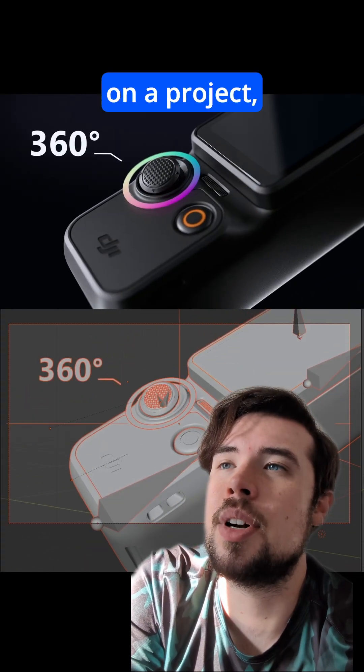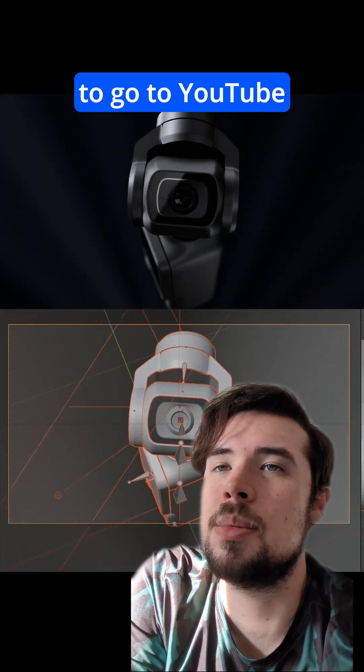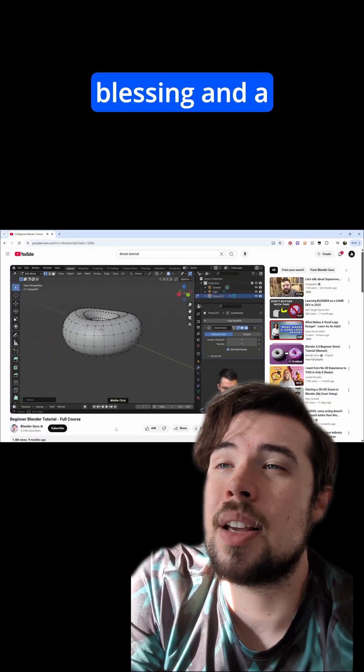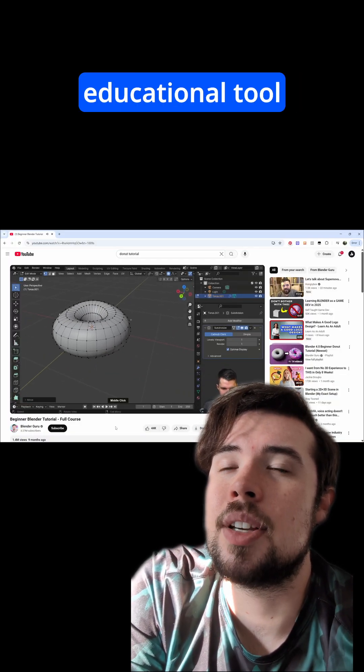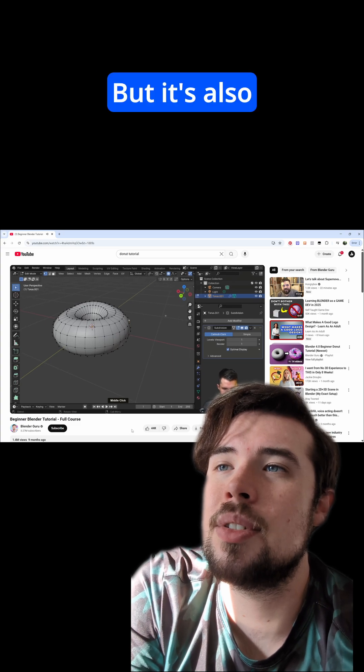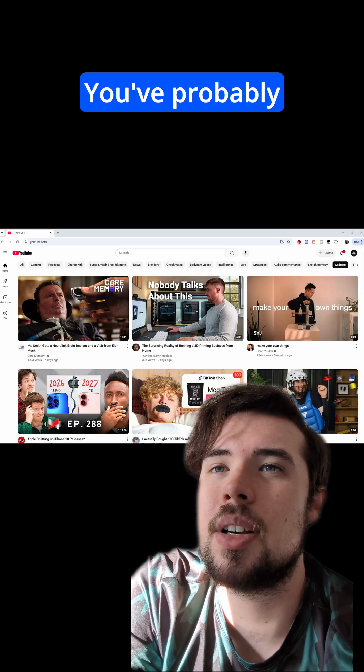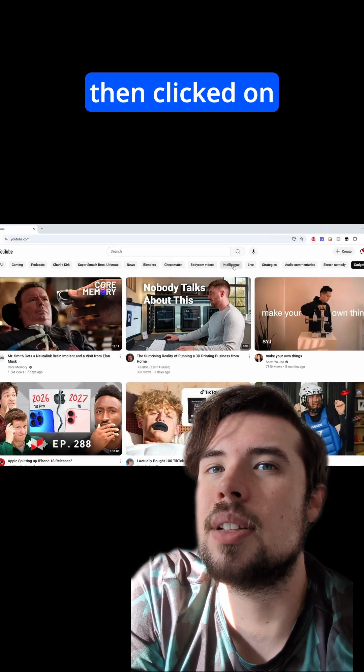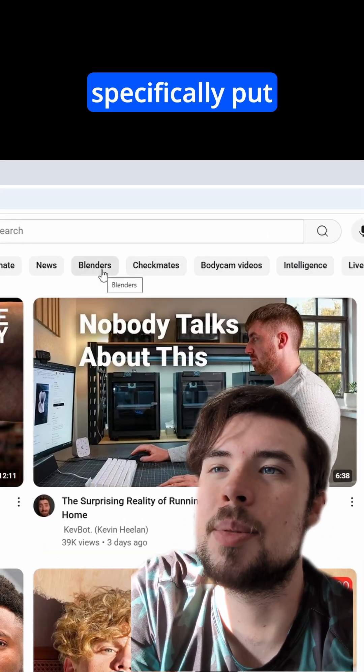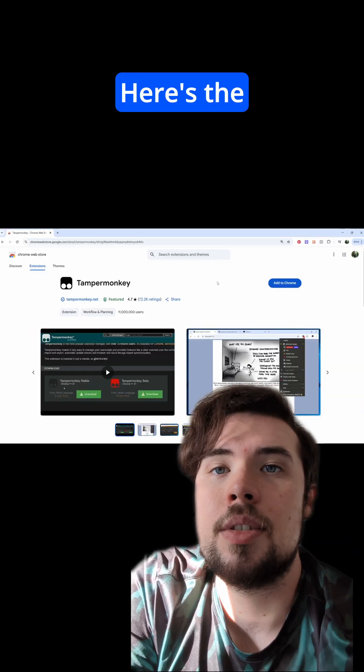If I'm in the middle of working on a project, sometimes I need to go to YouTube to look for a tutorial. YouTube is a blessing and a curse. It's probably the most amazing educational tool on the planet, but it's also very easy to get distracted. You've probably gone on YouTube to look for something, but then clicked on one of these thumbnails the algorithm specifically put here to tempt you.